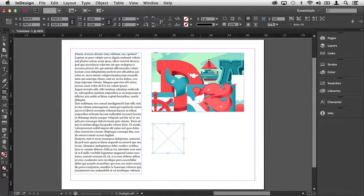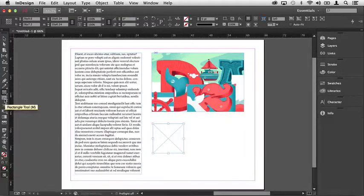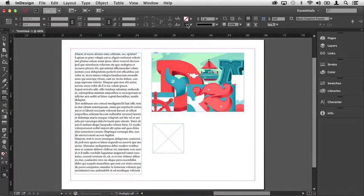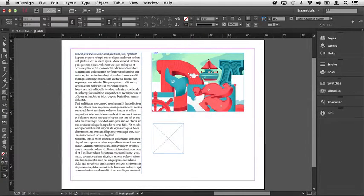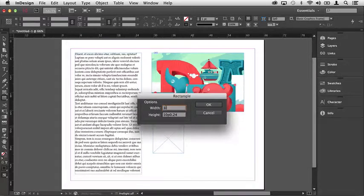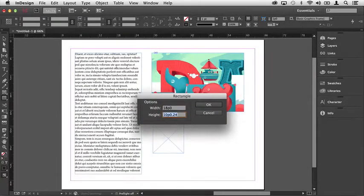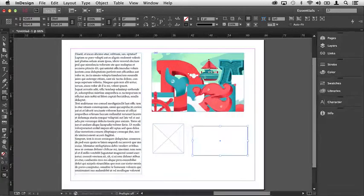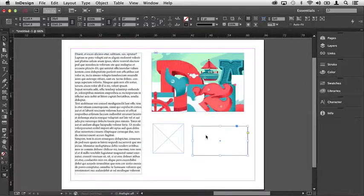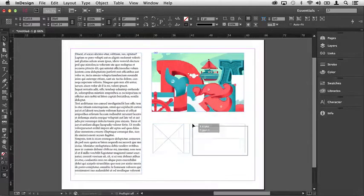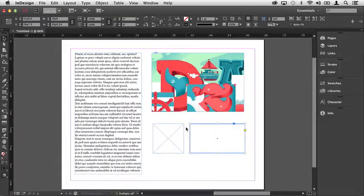But you're not restricted to just that tool. For example, I can come over and highlight the rectangle tool. In this case, you'll notice that I have a stroke color associated with it. Again, I'm going to click one time to open up a dialog box so I can type in specific dimensions for this frame. After doing that, I'll click OK, and you'll notice that the frame is inserted. But you'll notice that there's a difference between this frame that we just created and the frame that we created a moment ago.